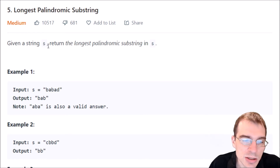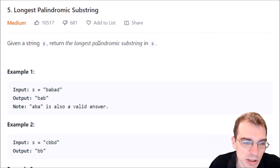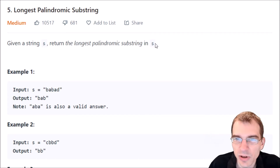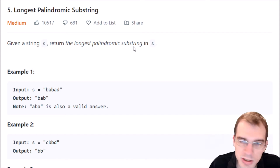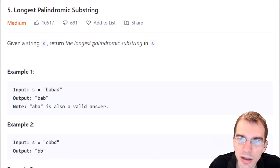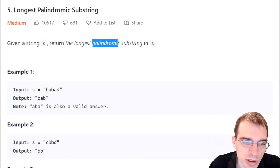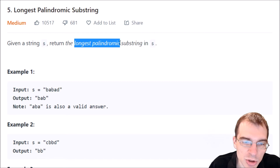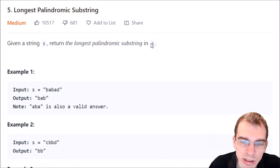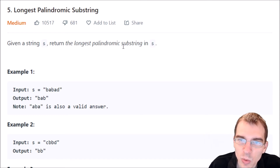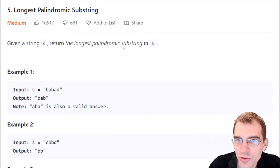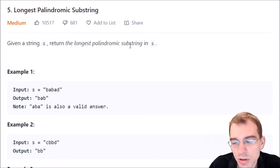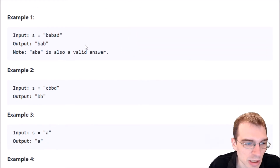Given a string s, return the longest palindromic substring in s. It's not a very detailed description, but let's parse out what that means. Basically, a palindrome is a string of characters that's the same forwards and backwards, so if you reverse it, it's the same thing. The longest palindromic substring would be the longest one within s that is also the same forwards and backwards.